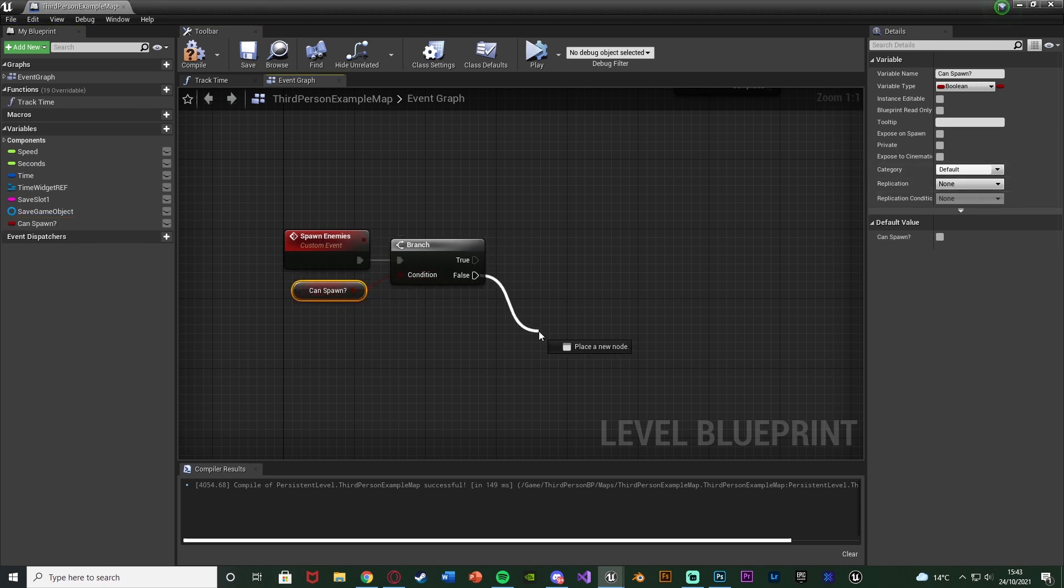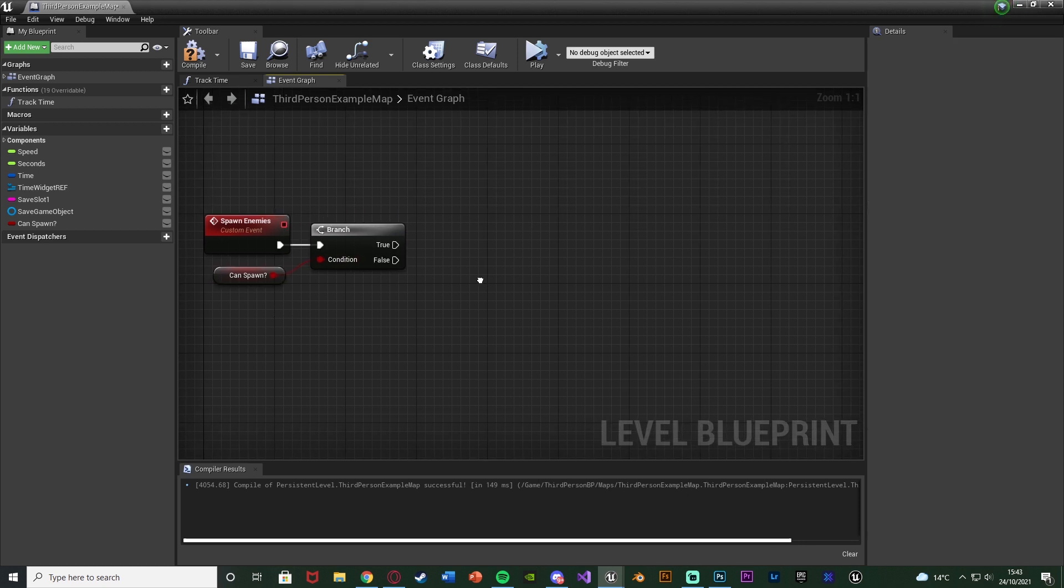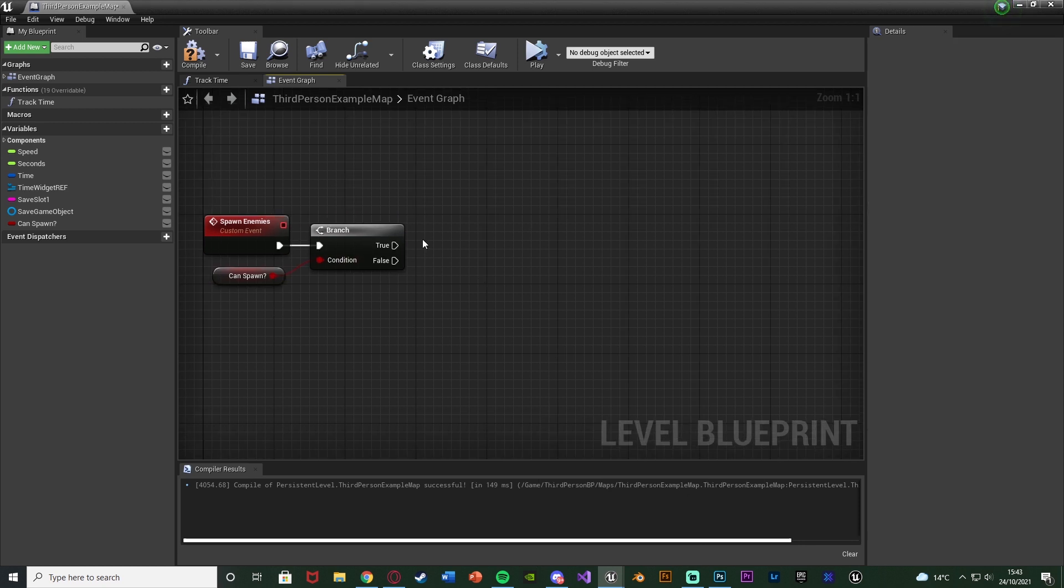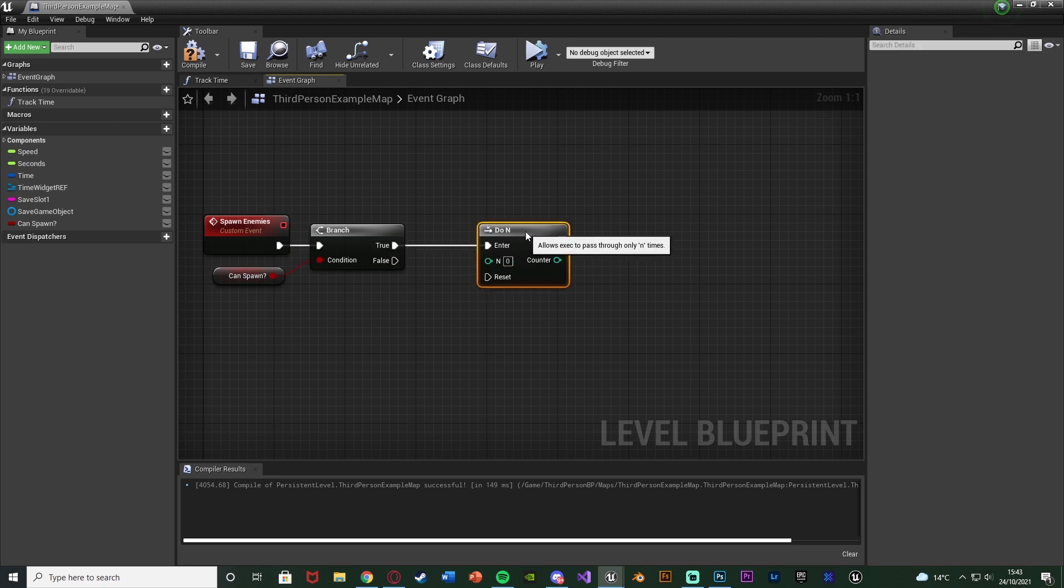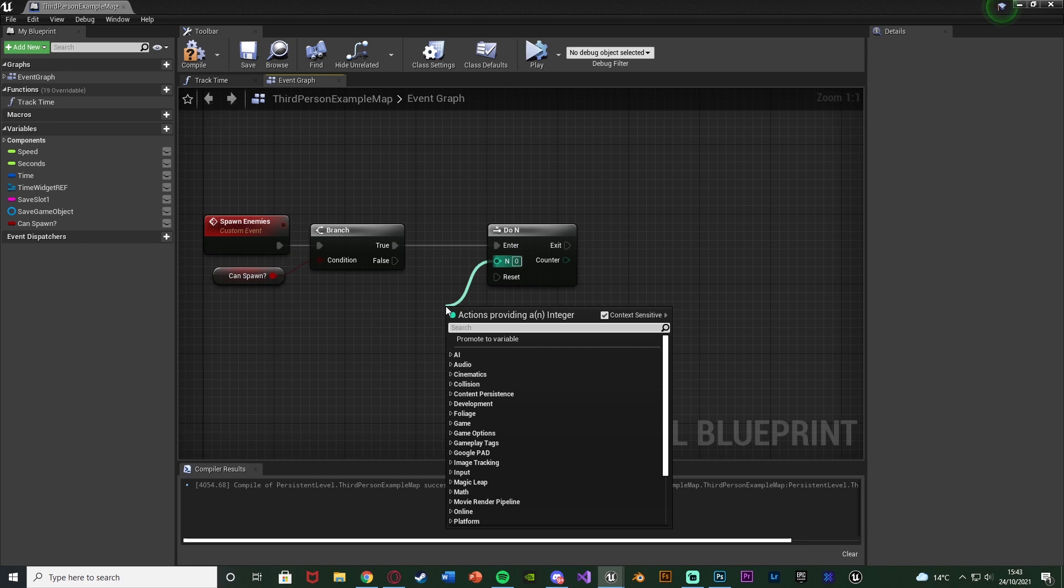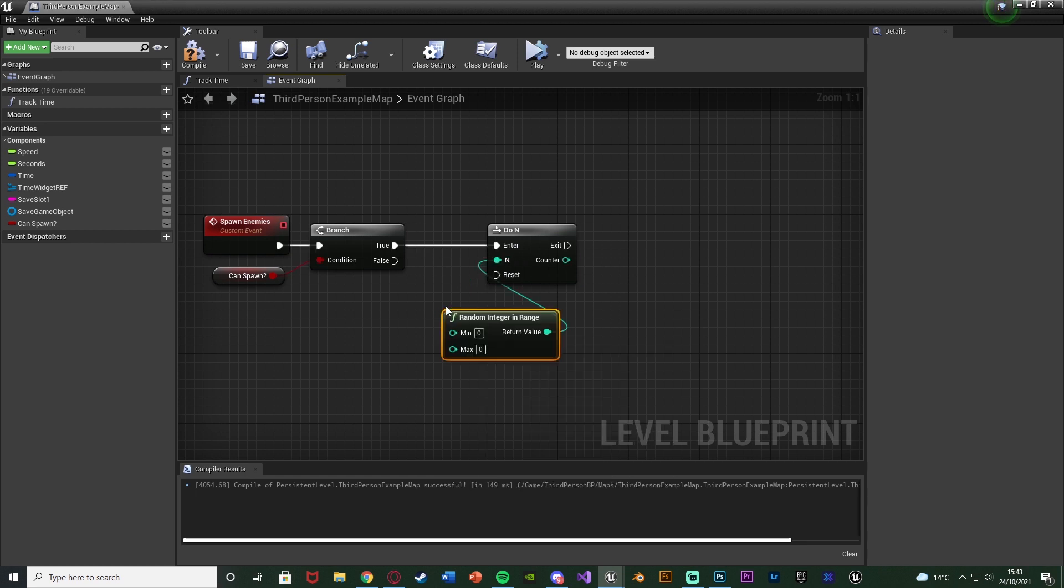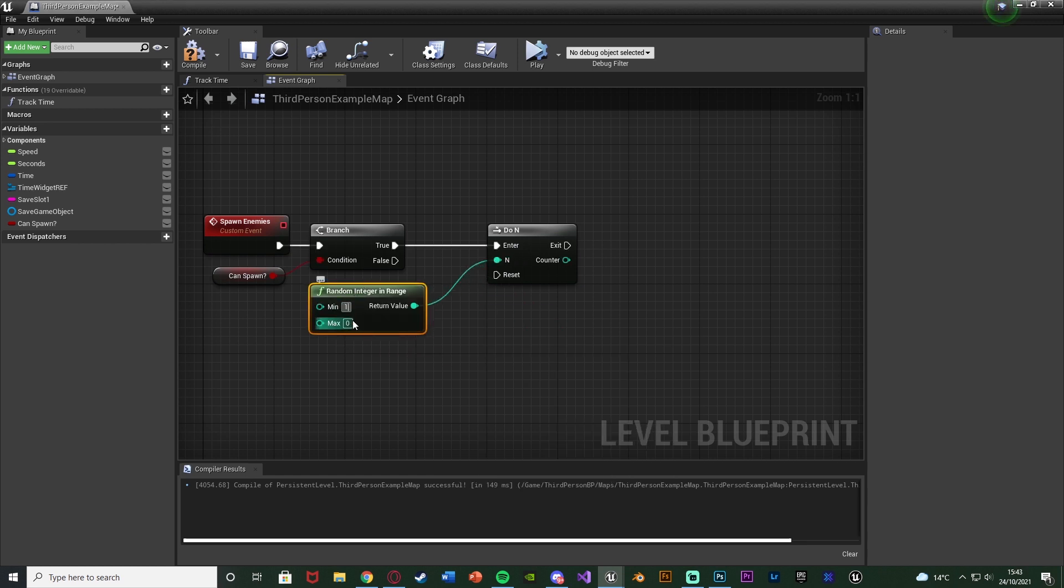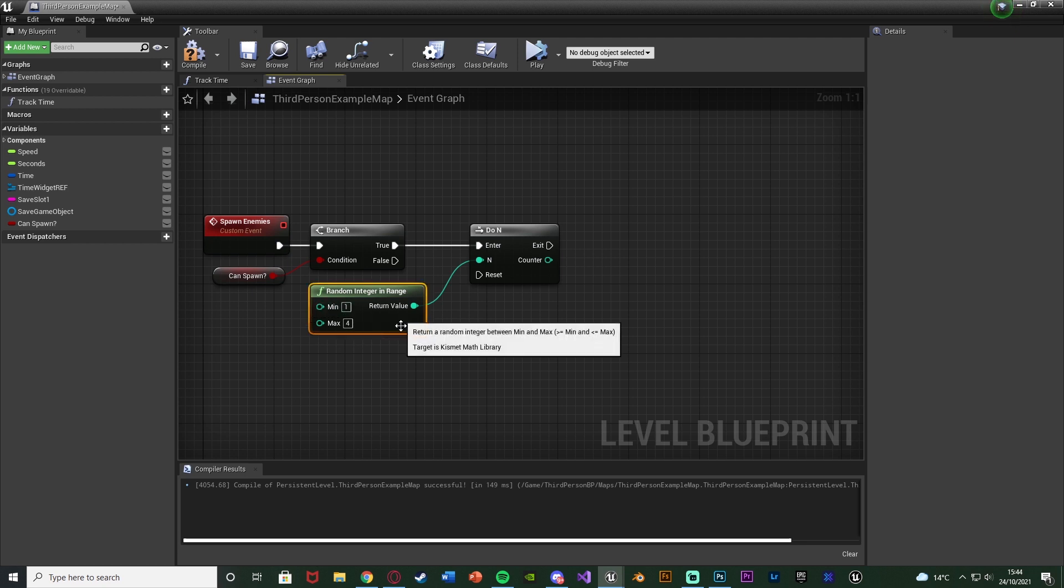Out of false, we're not going to do anything because we don't want to spawn the enemies, but out of true, we do want to spawn them. I'm going to hold N and left-click to get a Do N node, connecting the enter into true there. Out of N, I'm going to get a random integer in range, with the minimum being 1 and the maximum being 4, because I want to spawn between 1 and 4 enemies. You can change these to be whatever values you like.